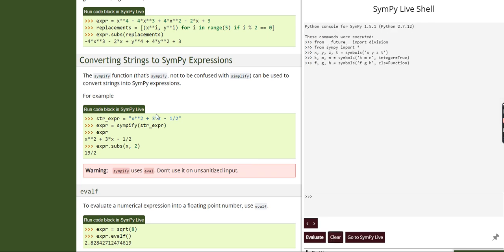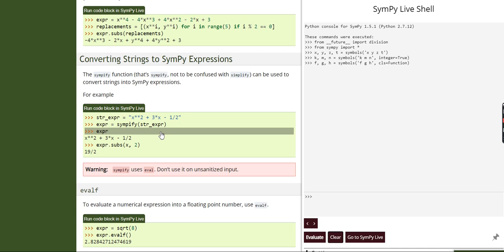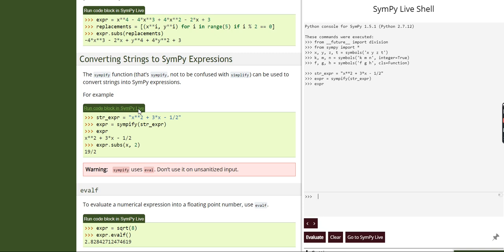Now, what if I want to convert strings to a SimPy expression? I'll run this and then explain. This function can be used to convert strings into SimPy expressions. As you can see, we haven't given it as a mathematical expression — it's a string. What SimPy does is convert it into a SimPy expression that you can evaluate. For example, if I put in the value 2, I get 19/2.